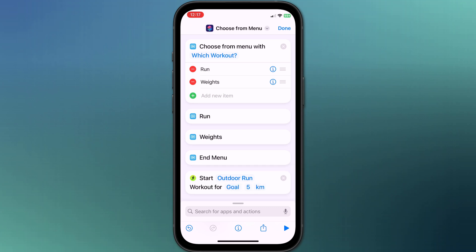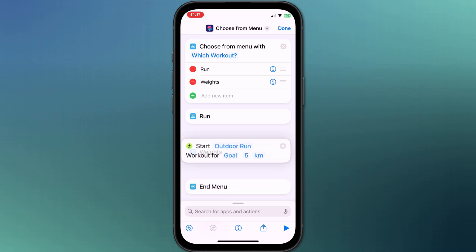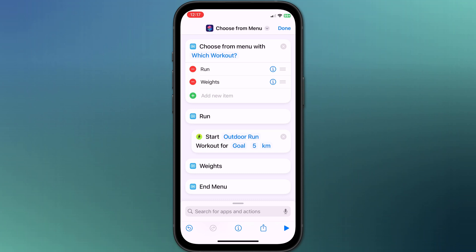Having created my action, I'll long press on it to select it and drag it to where I want it to execute, which is under my run menu option.